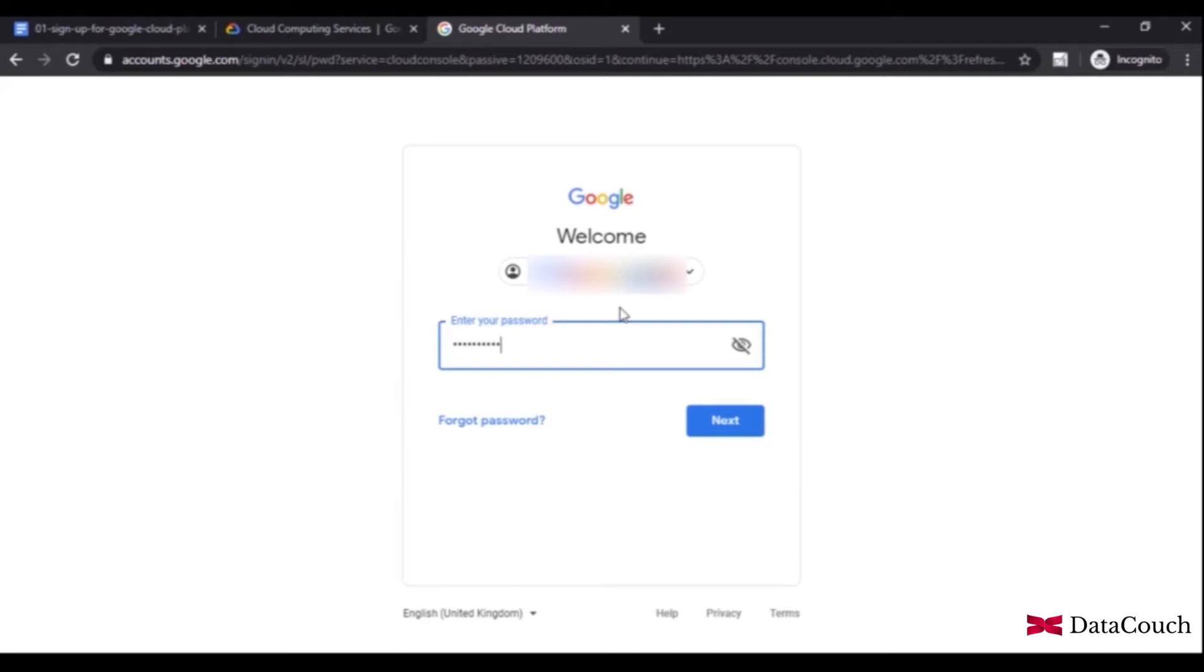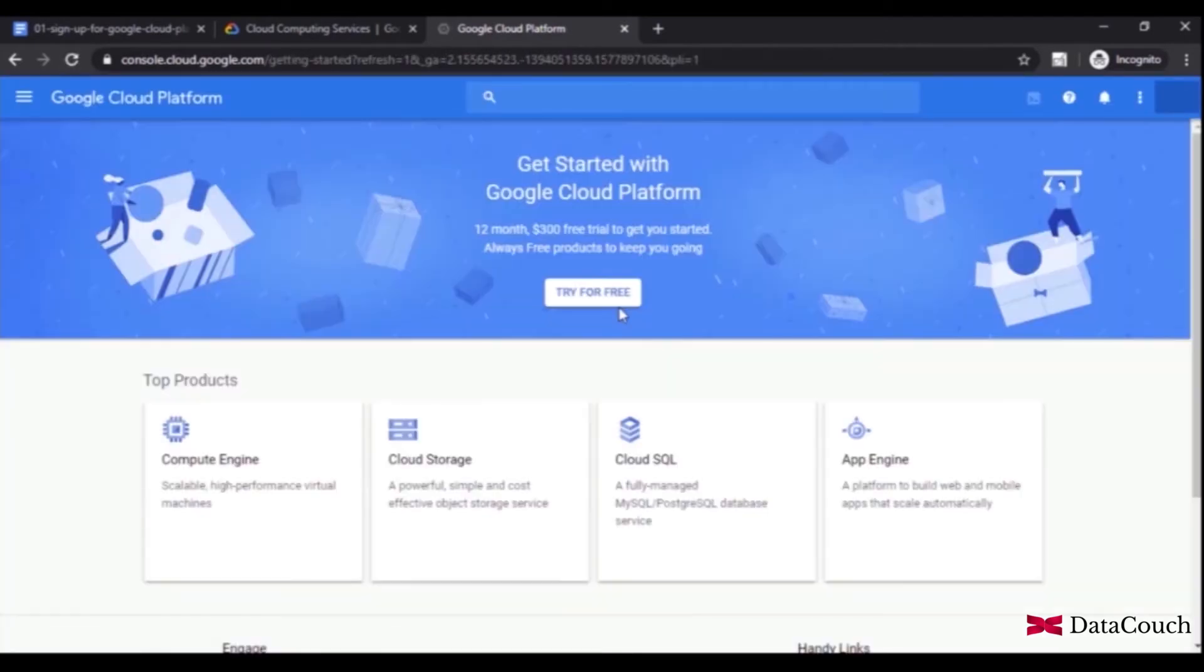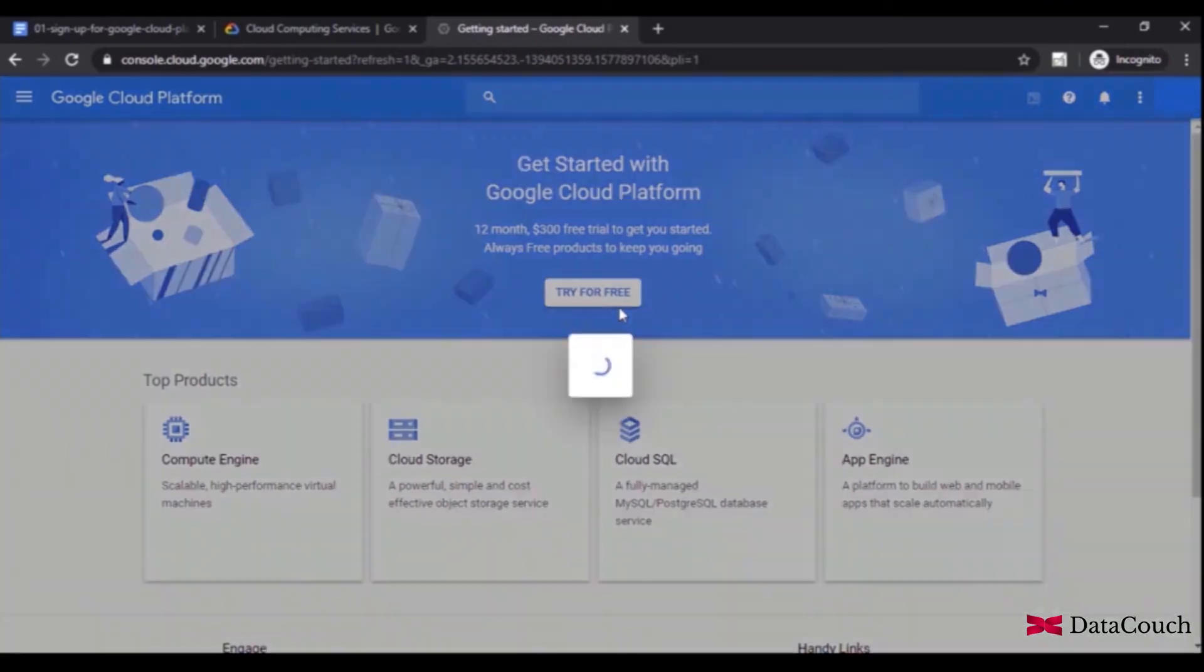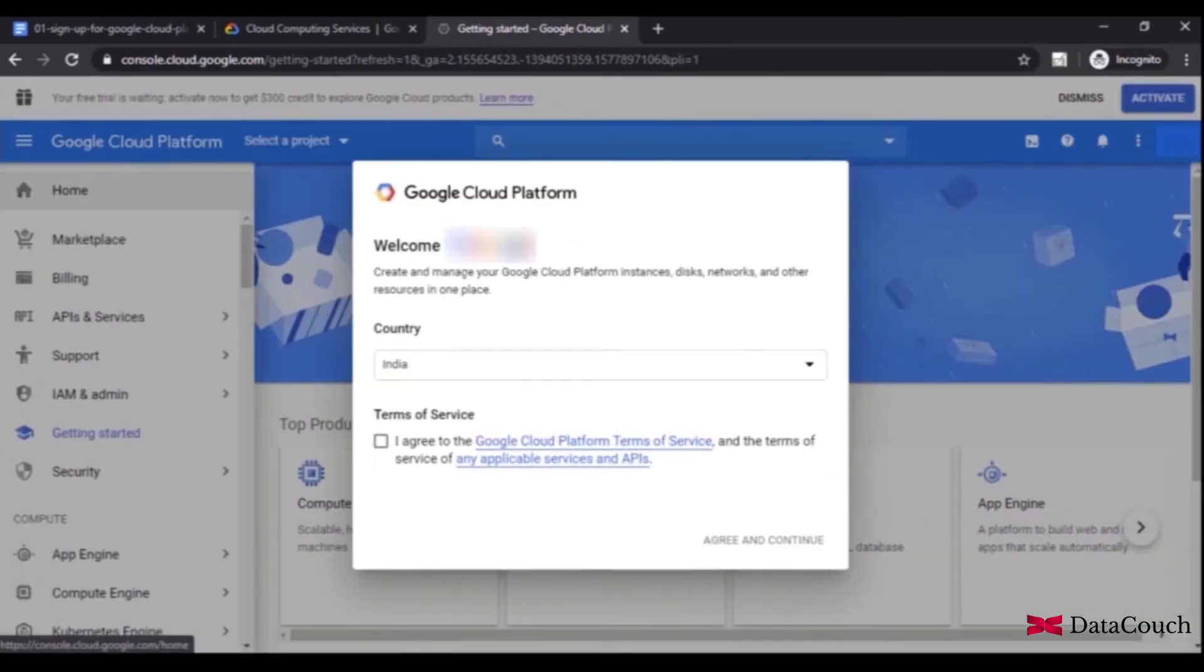We will sign up and sign in to Gmail. Once you're done with that, on console.cloud.google.com you will get the option to try for free. We'll select that option.